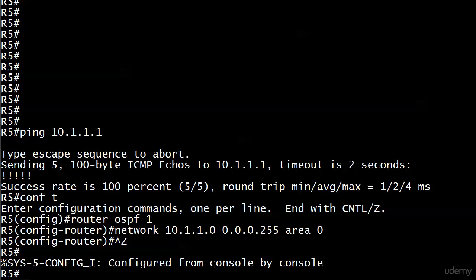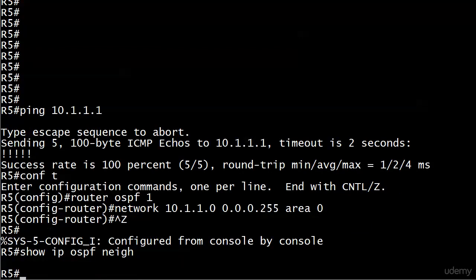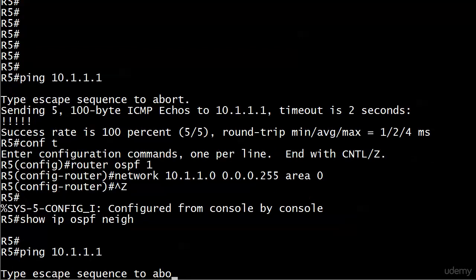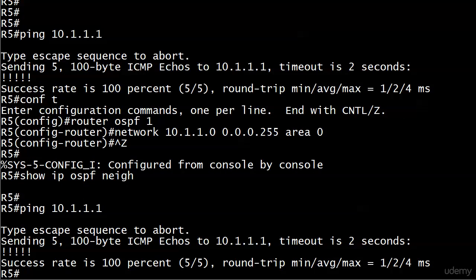But they could sit here for a while and be thinking, well, why aren't I getting an adjacency? And they run, maybe I didn't get a console message. I run show IP OSPF neighbor, and I didn't get anything. And you ping 10.1.1.1 about 50 more times, and you have connectivity. And then sooner or later,